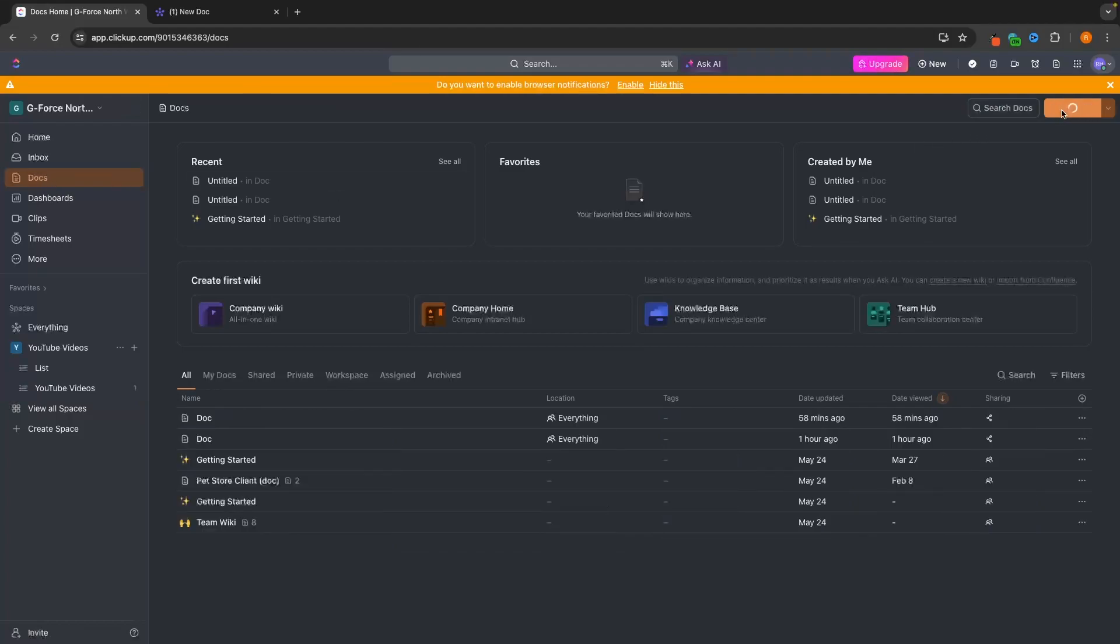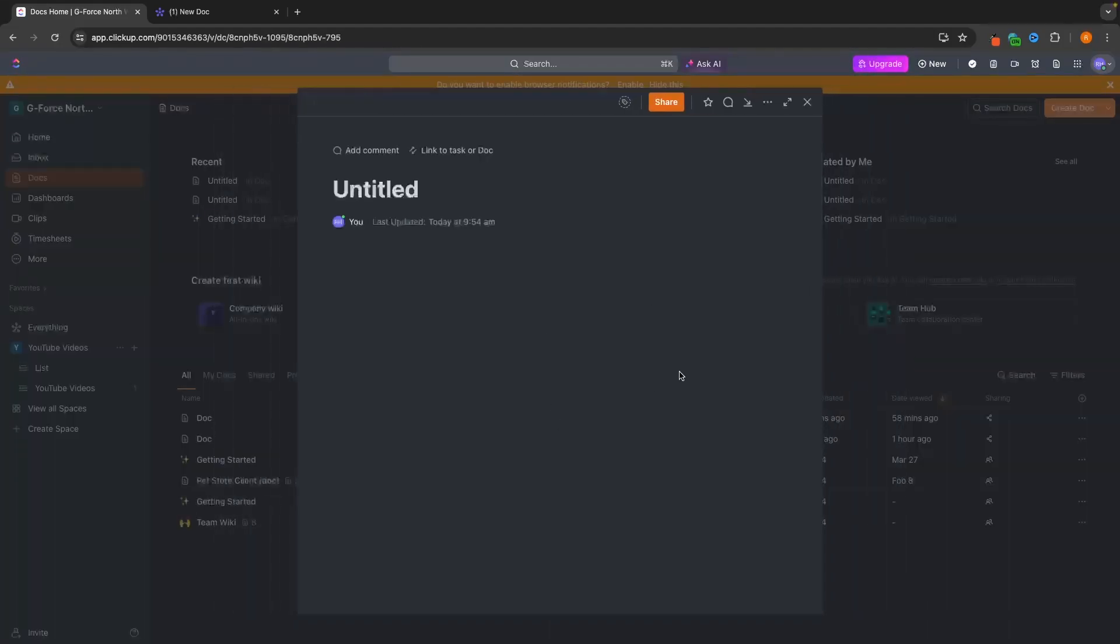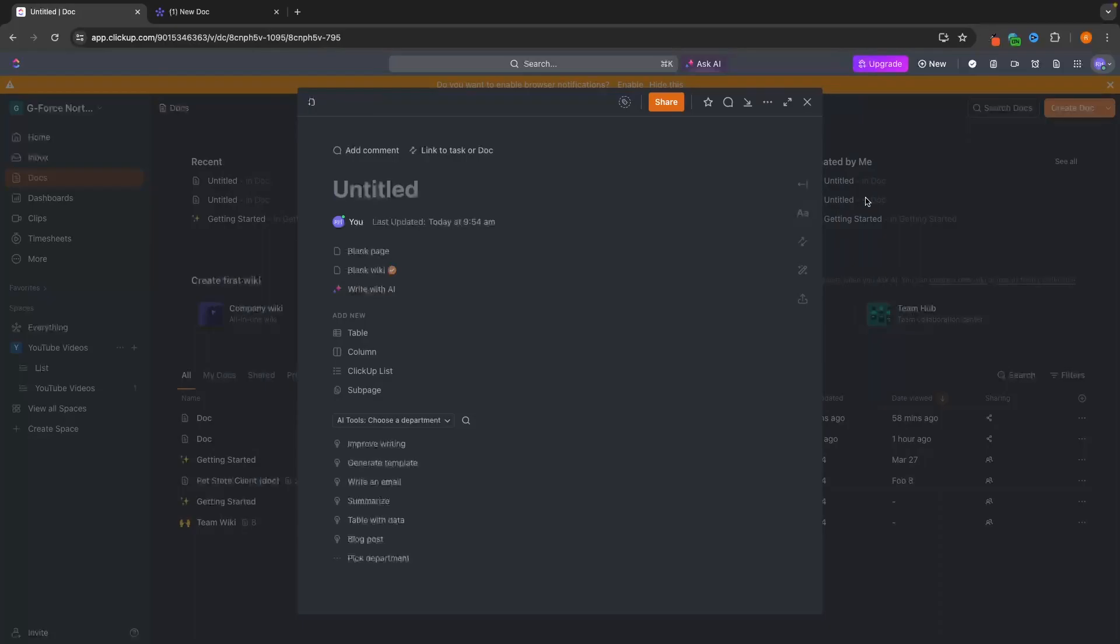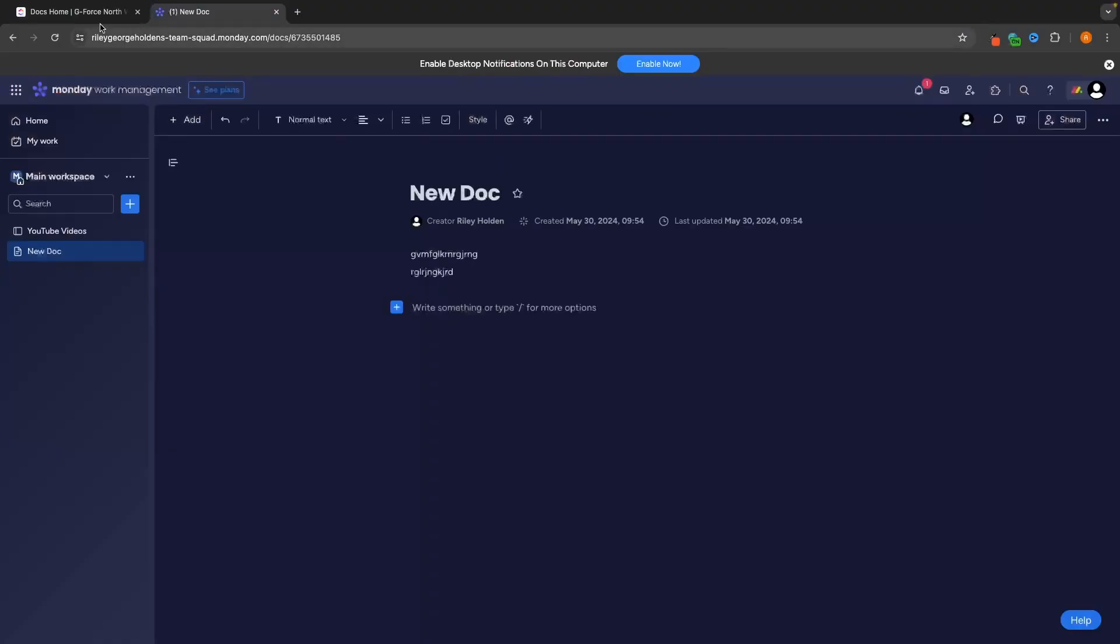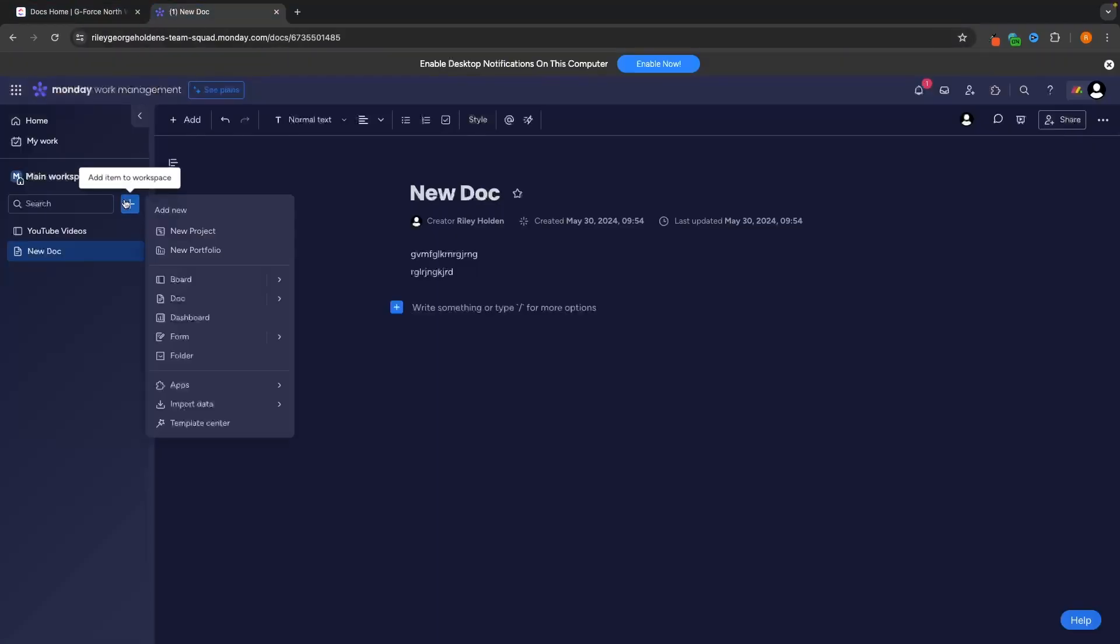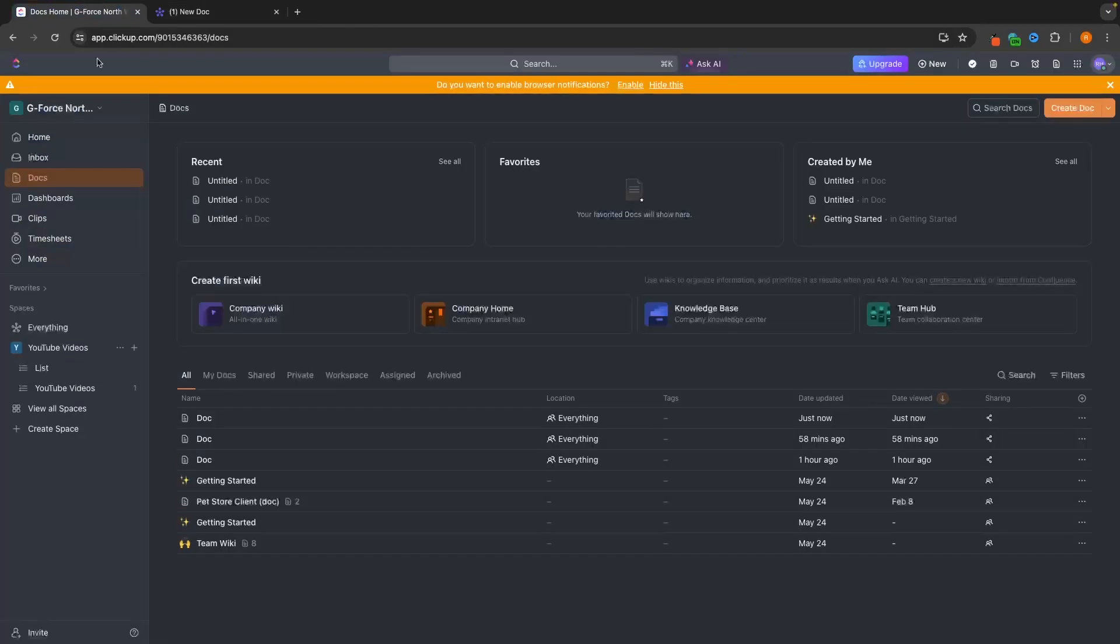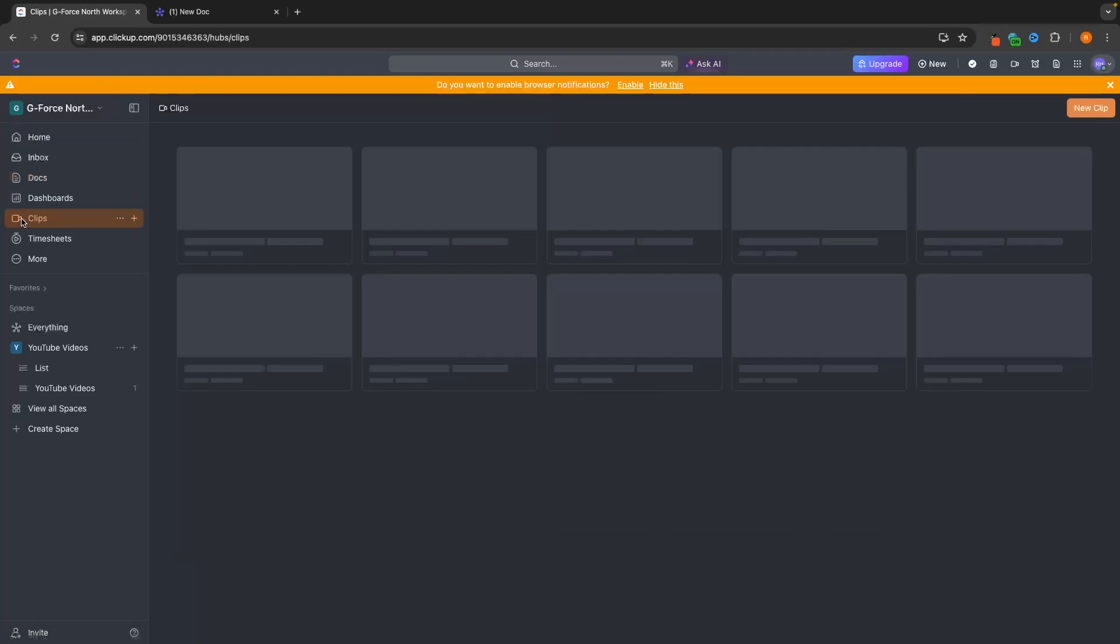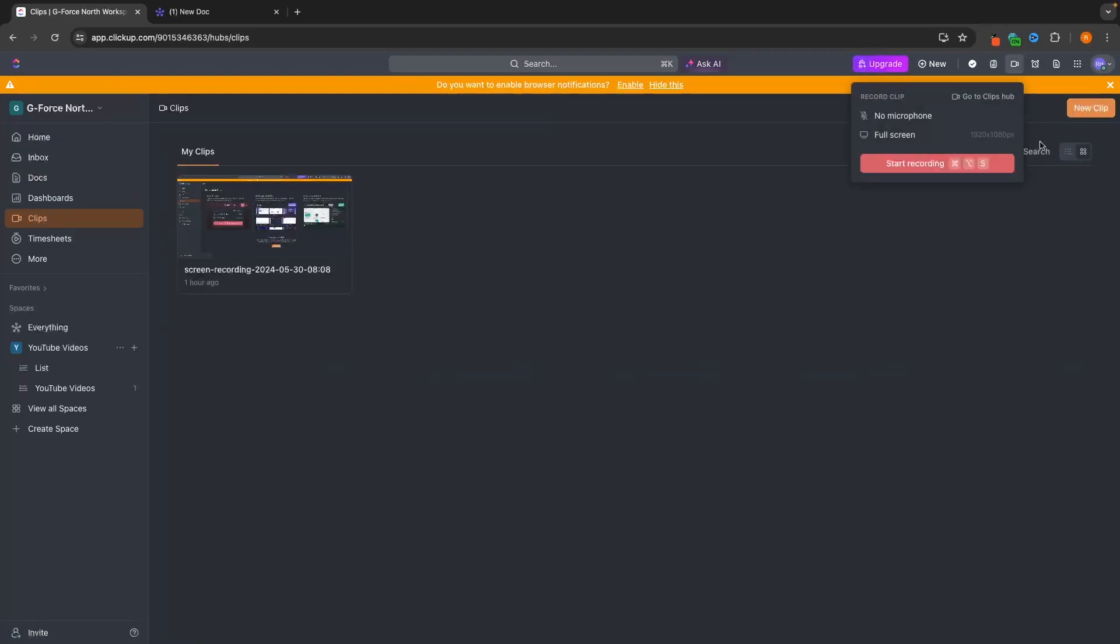And you can do this on both ClickUp and Notion. We have the docs right here. Create doc. And we can type all of this out starting right here. One thing that ClickUp does have over Monday, if we go in, you can see we don't have a clips area. However, in ClickUp, we do. So we can go to clips. And essentially what this is going to allow you to do is record your screen.